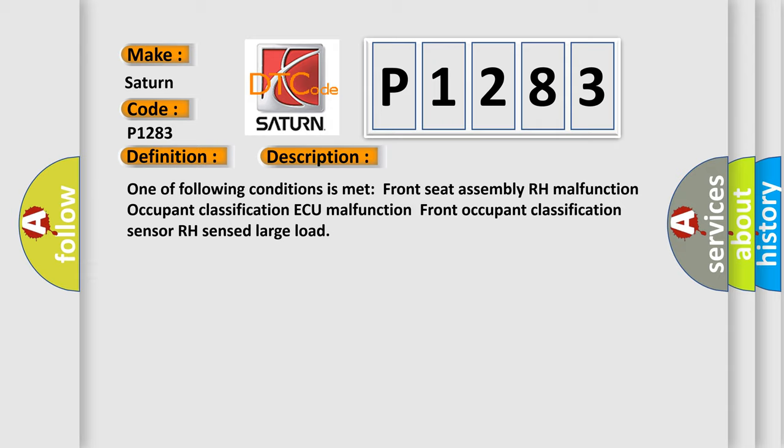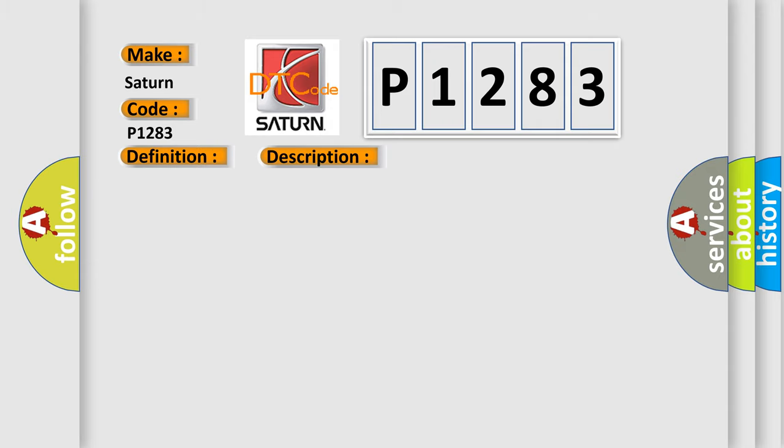This diagnostic error occurs most often in these cases: Occupant Classification AQ, Front Seat Assembly RH, or Front Occupant Classification Sensor RH. The Airbag Reset website aims to provide information in 52 languages.